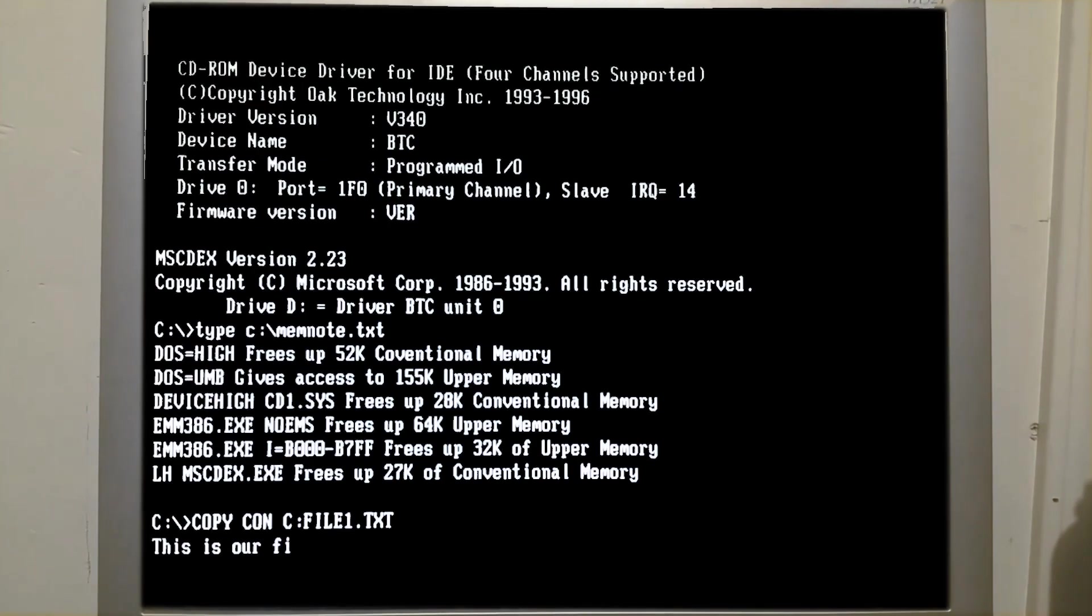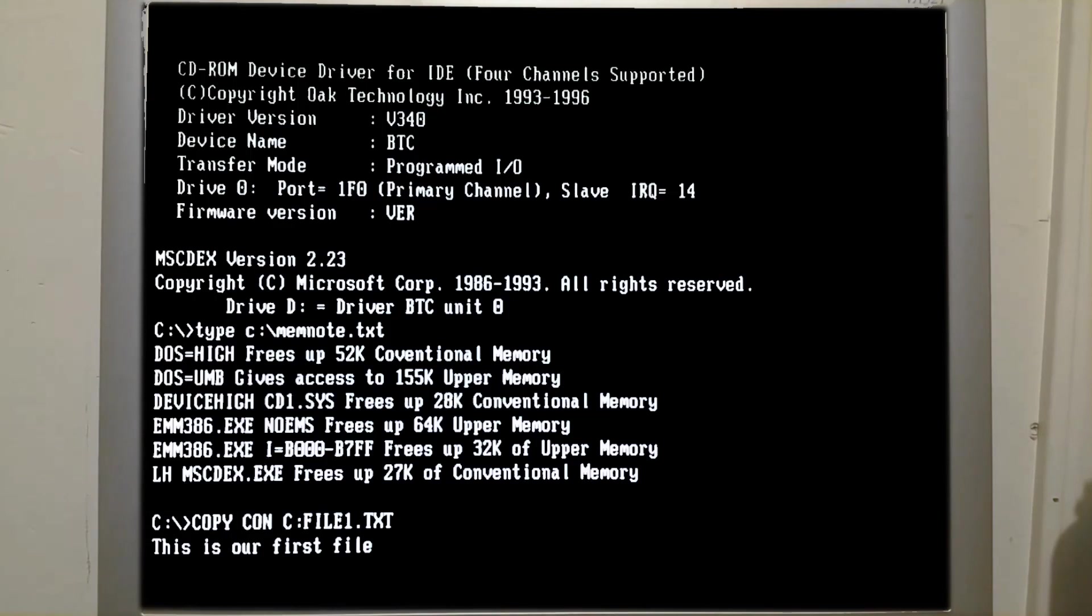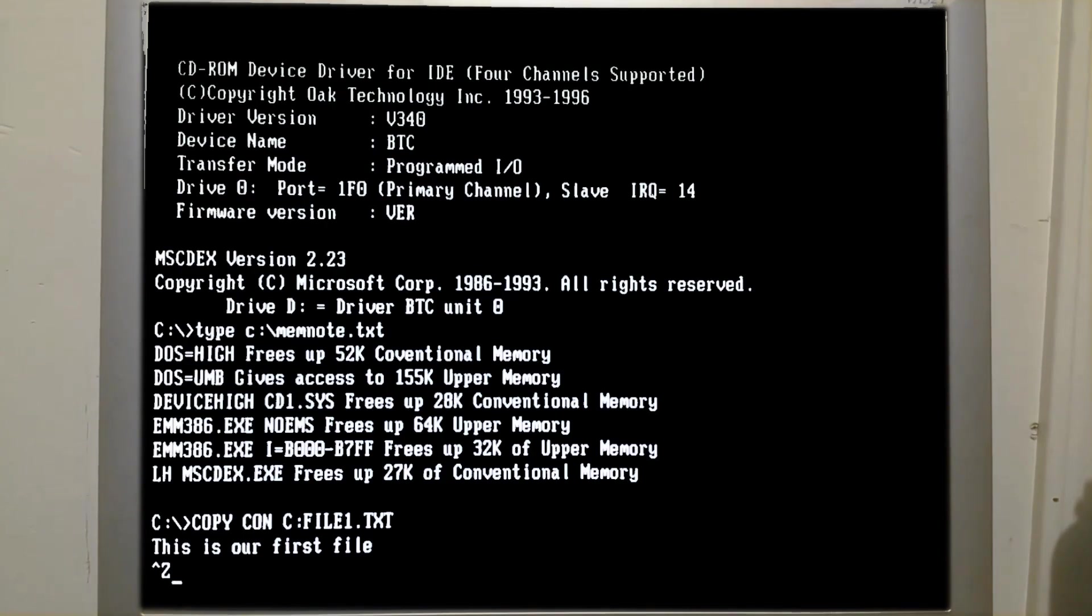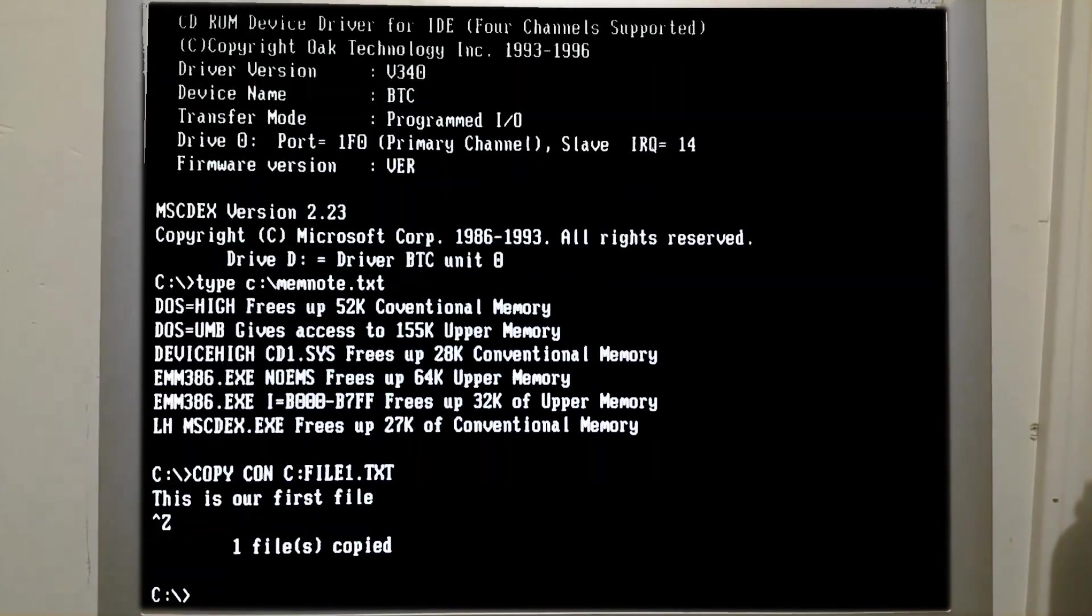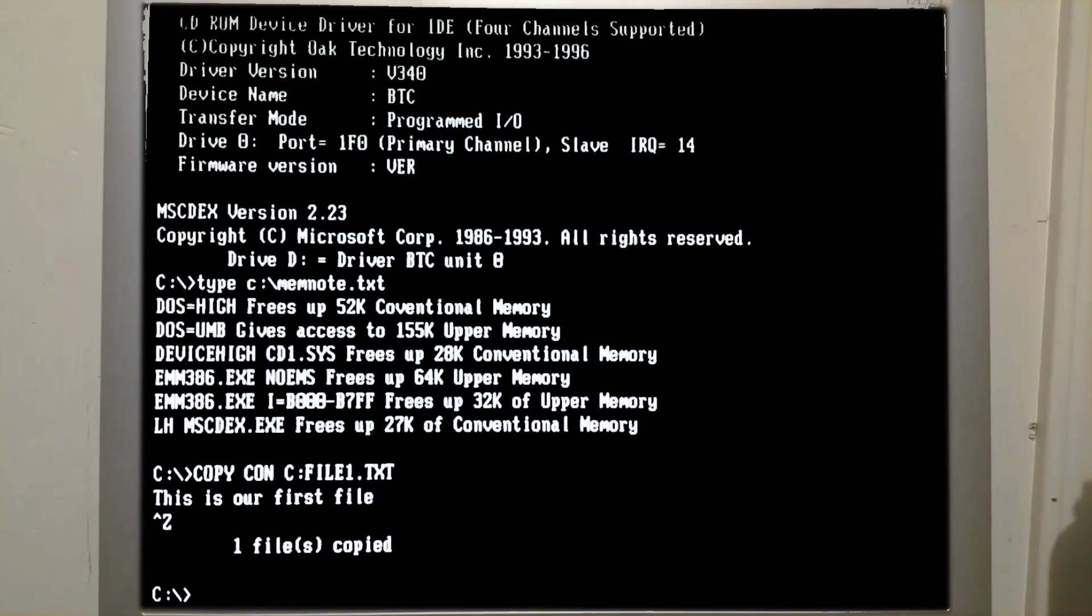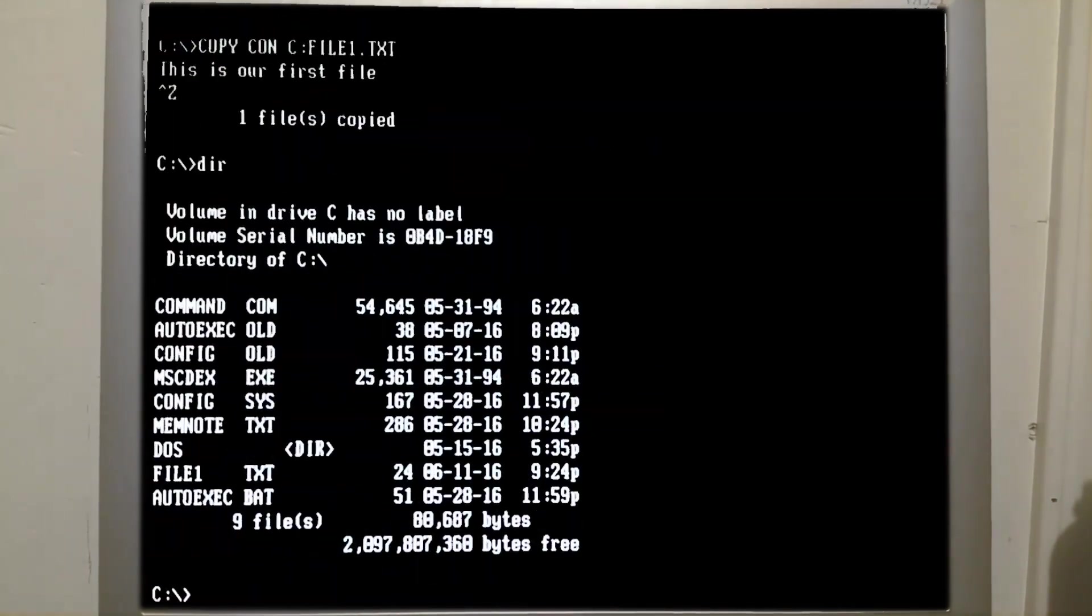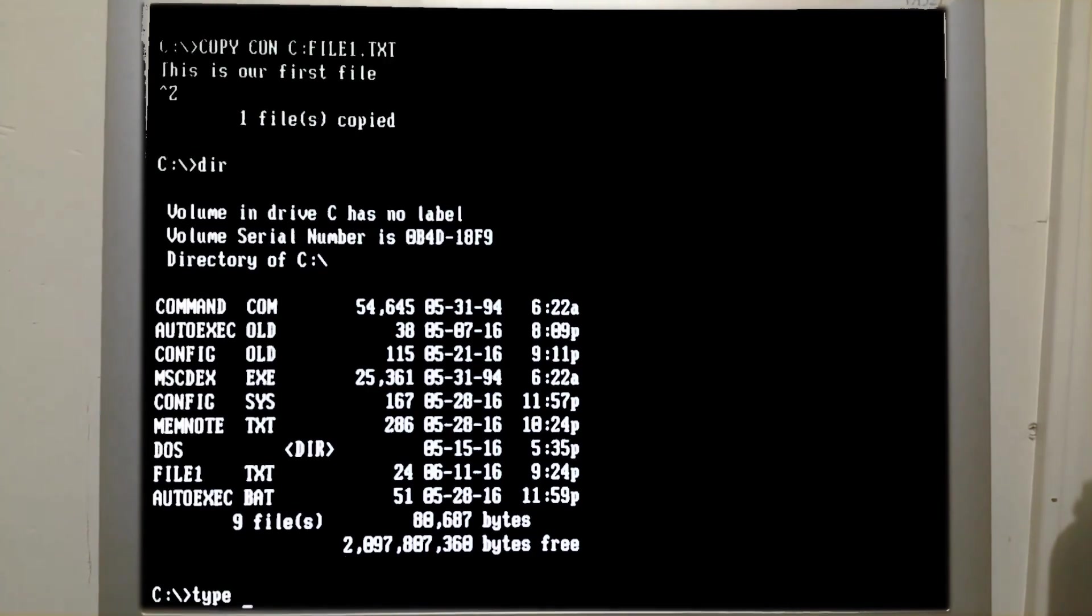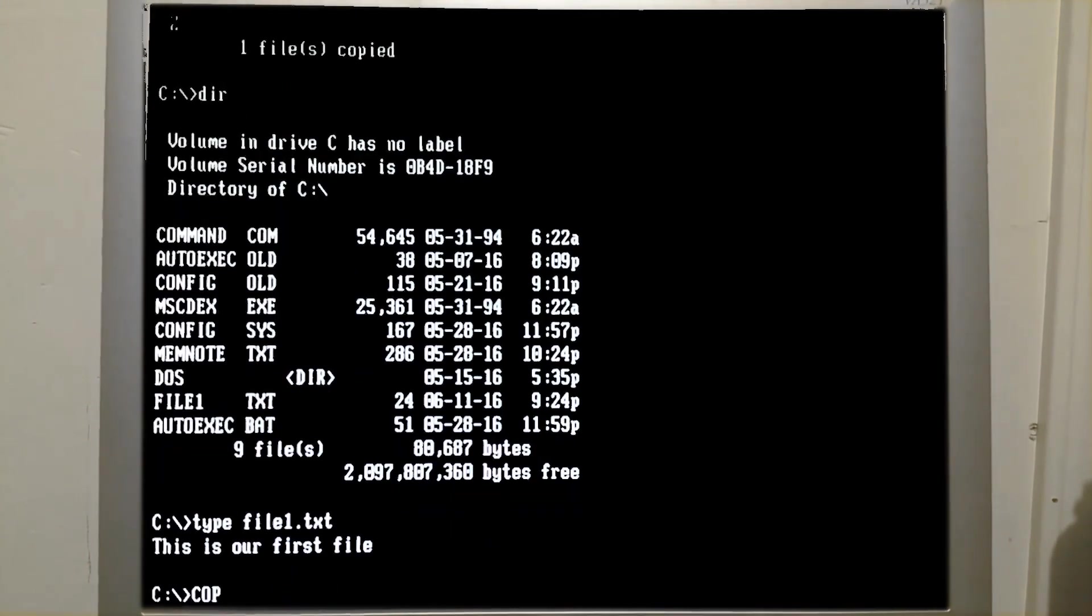This is our first file. Now to end the capture from the keyboard and to complete the creation of the file, press ctrl-z. So you see the little caret symbol and the z on the screen, followed by enter. And so we see one file was copied, and if we look at our directory, we now have file 1.txt. You can now also type file 1.txt and see the contents of the file.